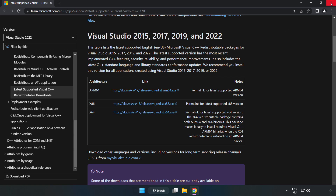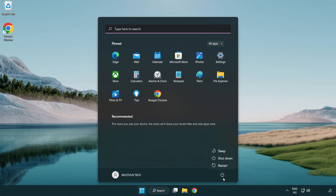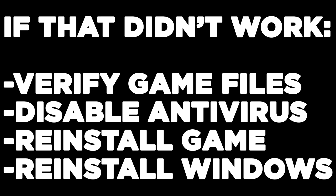Close the internet browser and restart your PC. If that didn't work, verify game files, disable antivirus, reinstall the game, or reinstall Windows. Problem solved — like and subscribe.